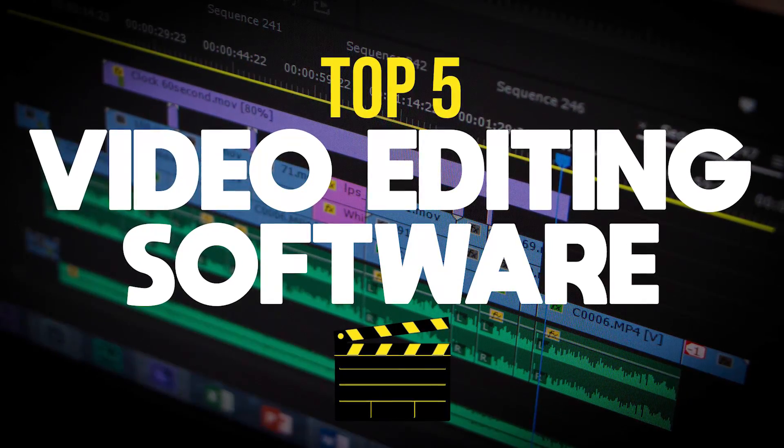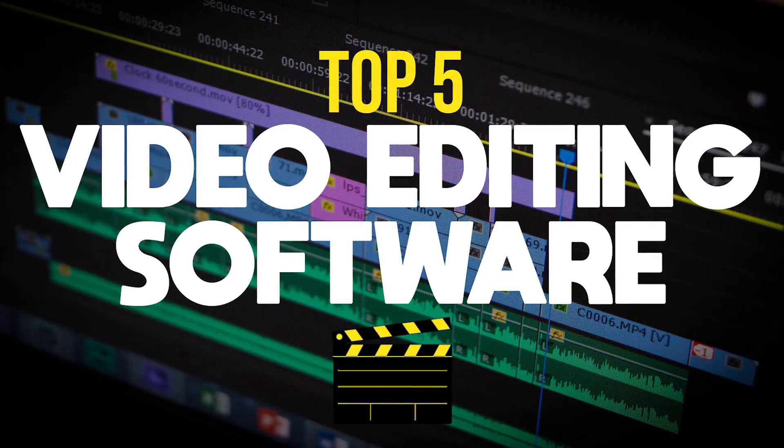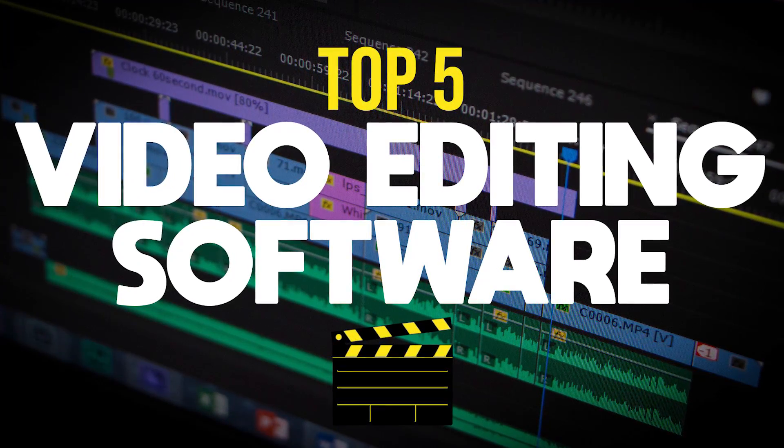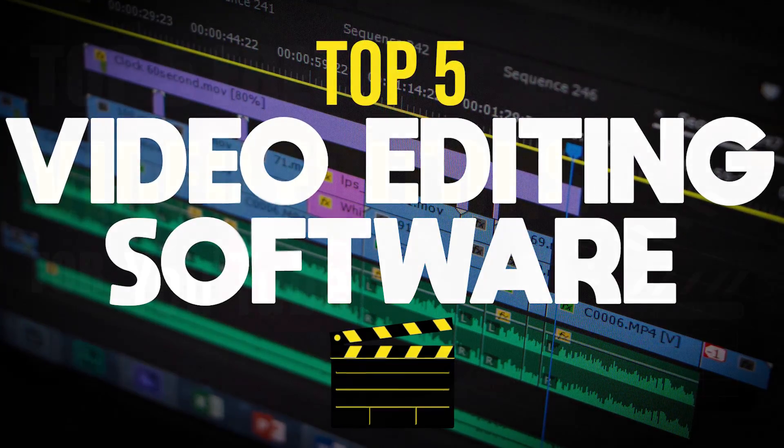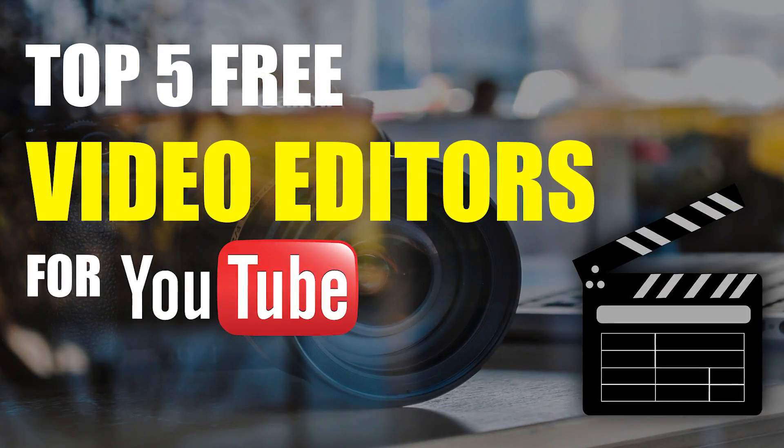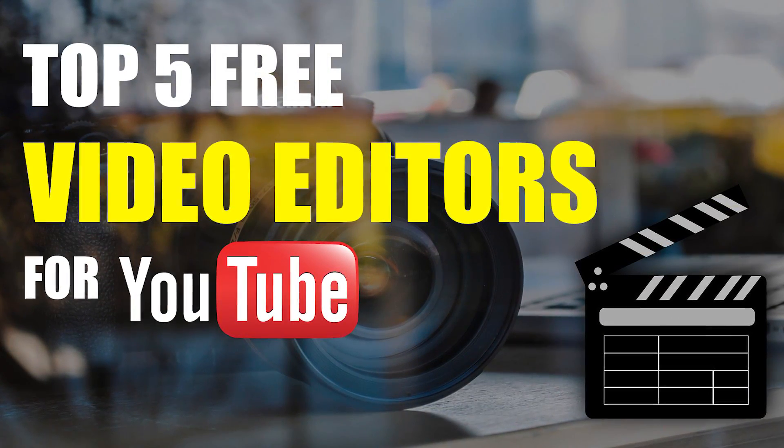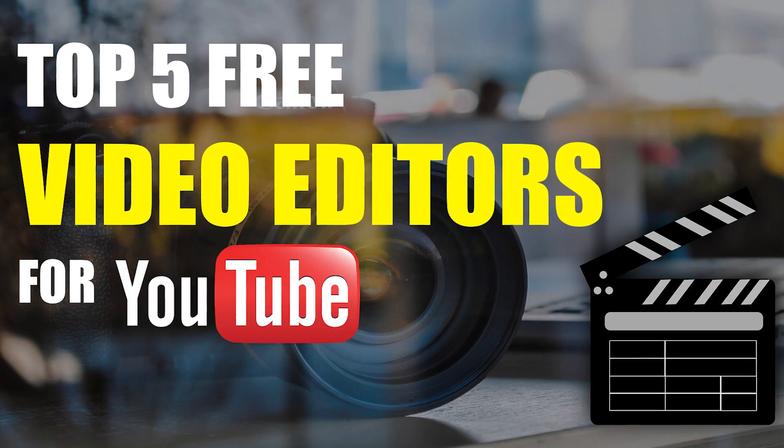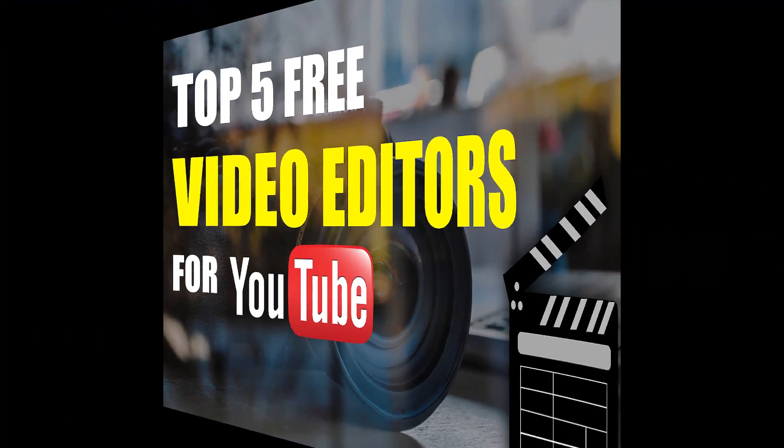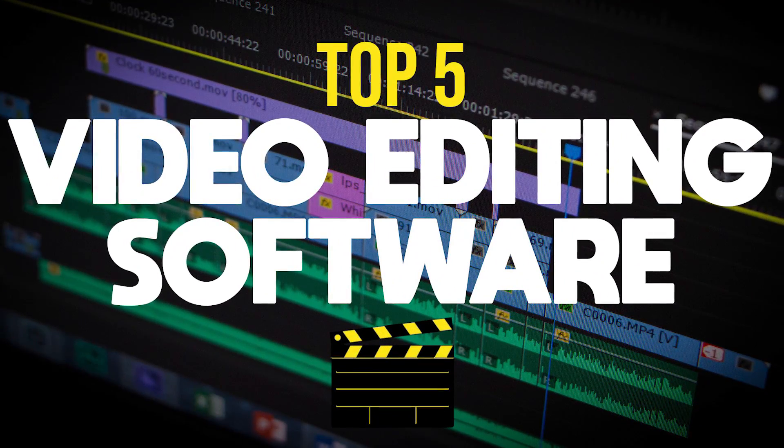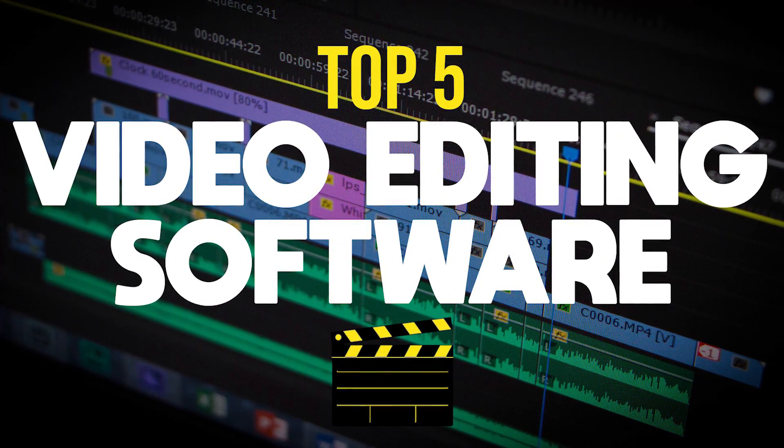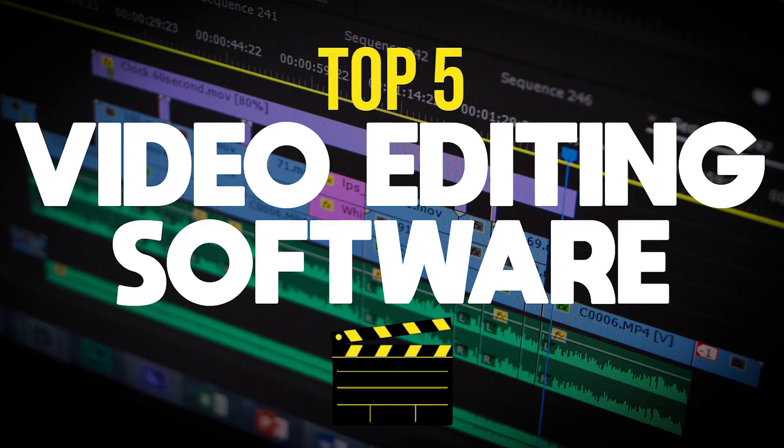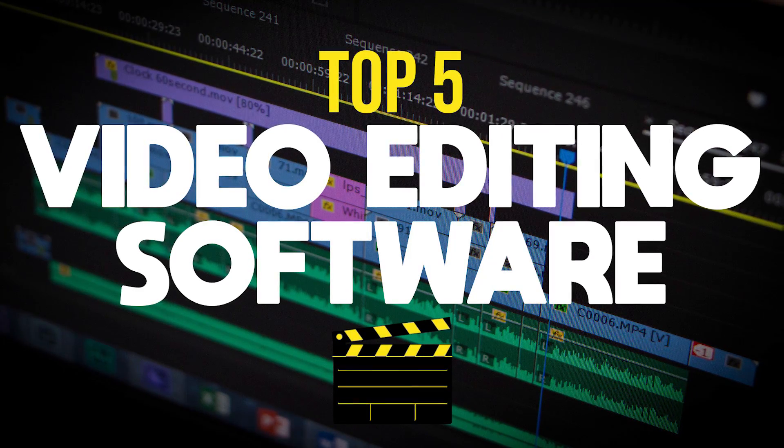Whether you're creating videos for YouTube or for personal or business use, the video editor you use can make all the difference. In a prior video, I showed you the best free video editors, which are great for handling simple tasks. In this video, I will show you the top five premium editing programs that can improve the overall quality of your videos.